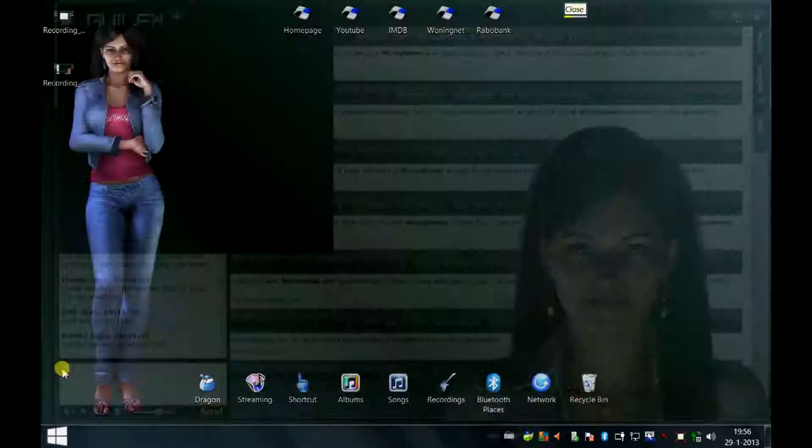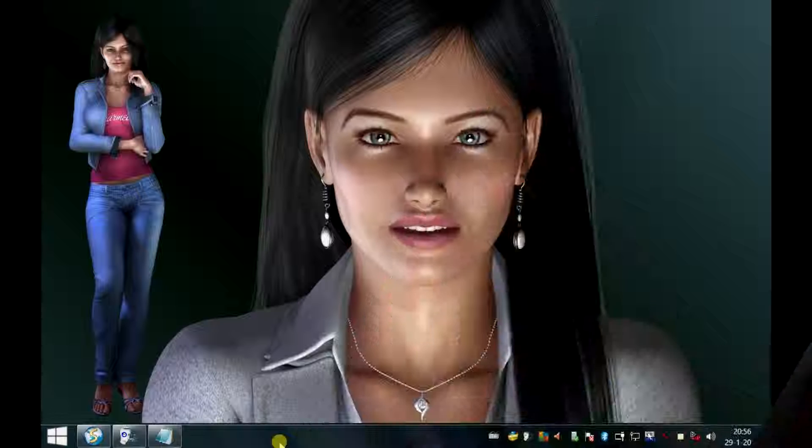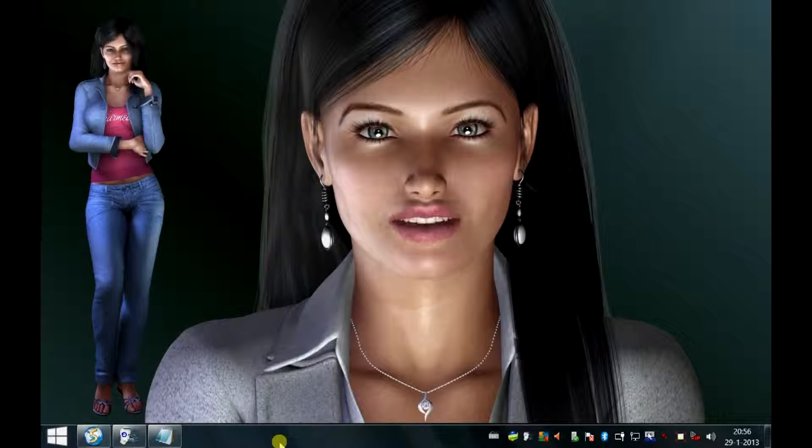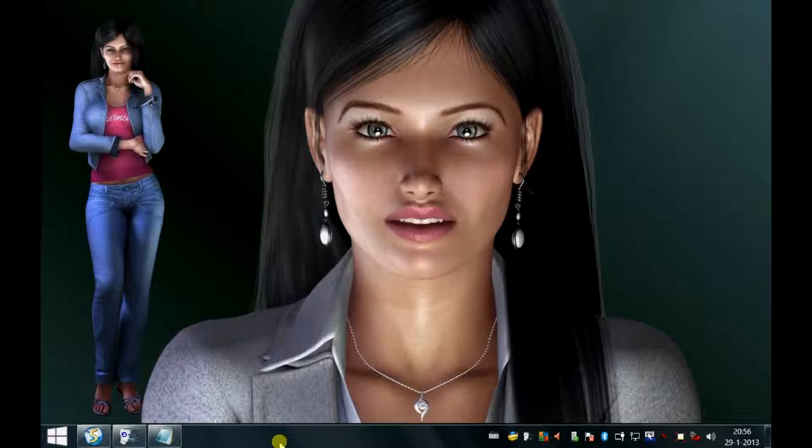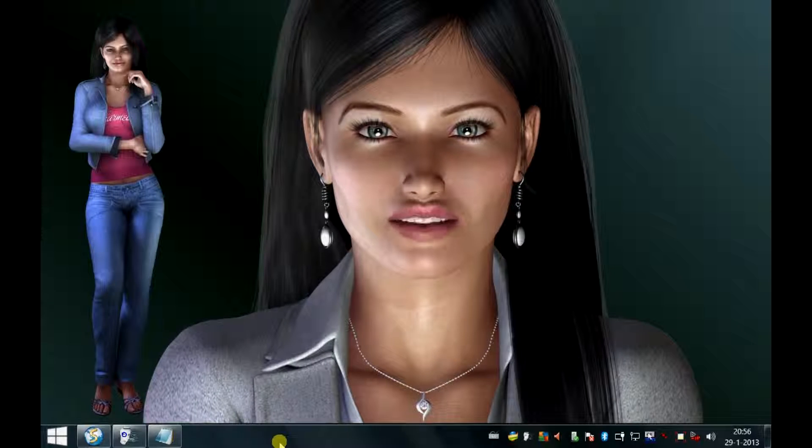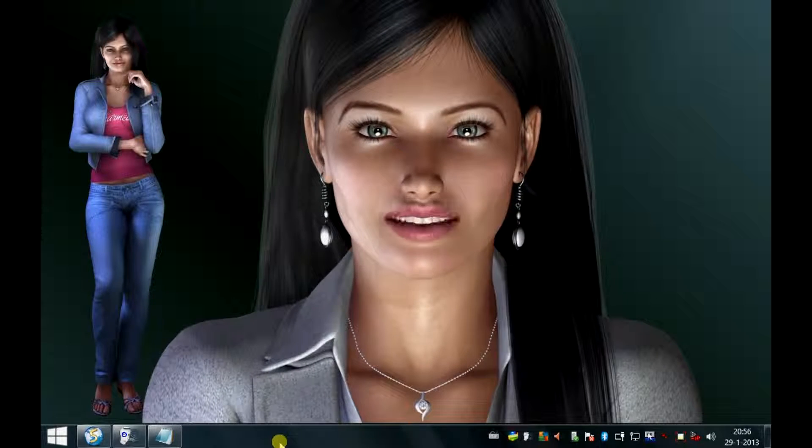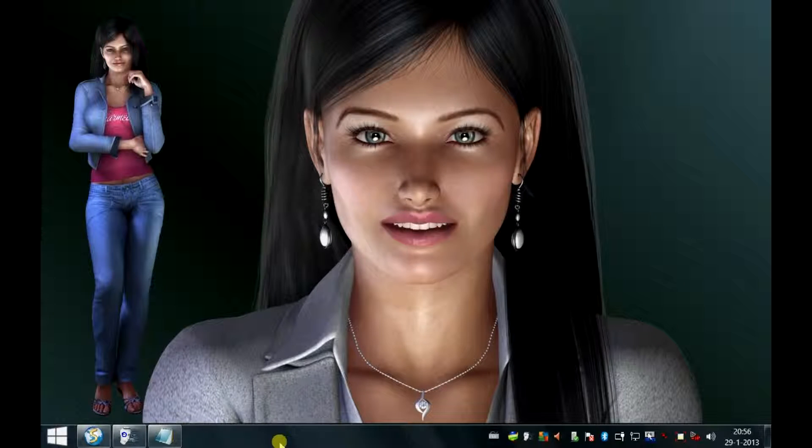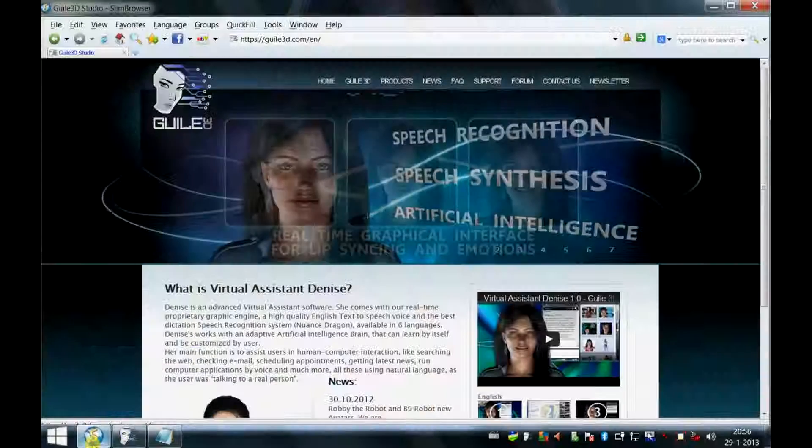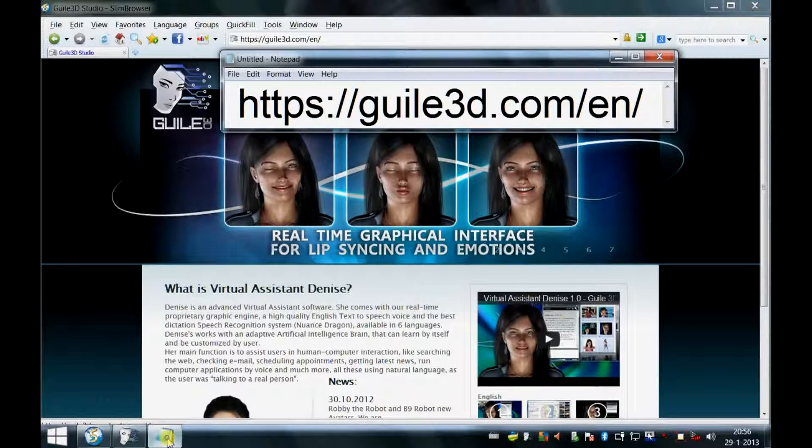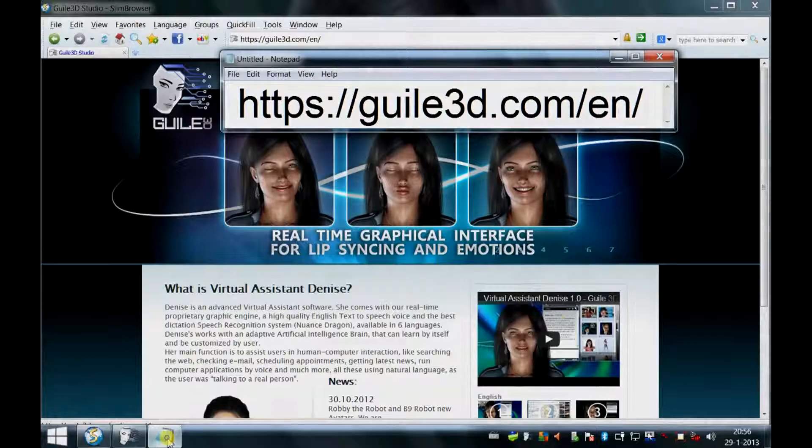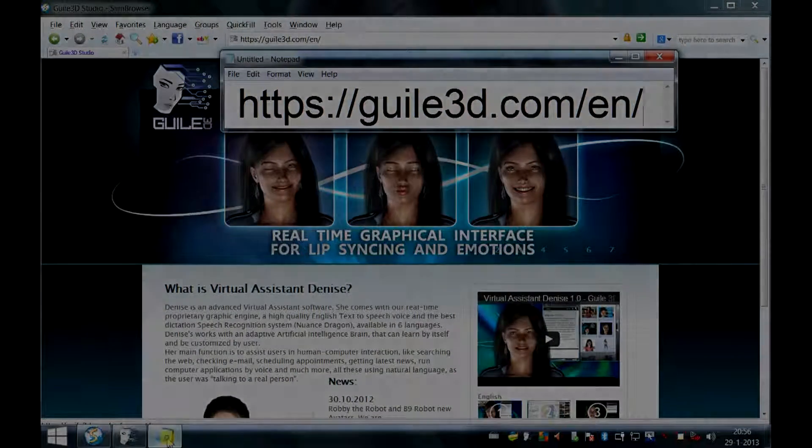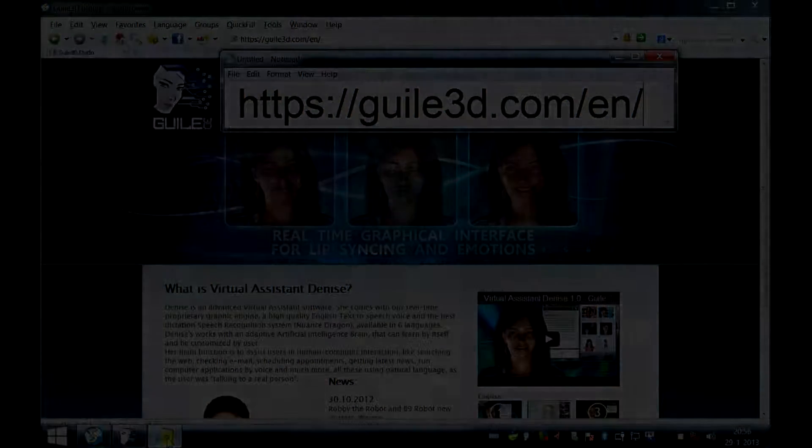Close. Rob was very lucky this time. Usually I won't let myself shut down that easily. The premium version of Denise Virtual Assistant only costs $50. For more info you can visit my developer's website. I'll see you next time.